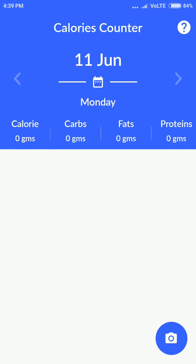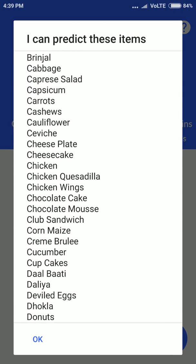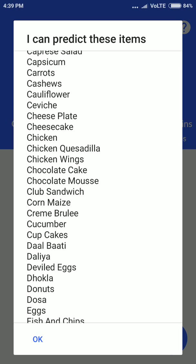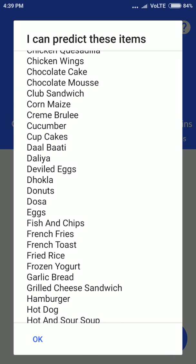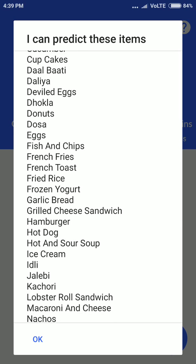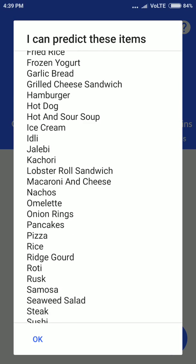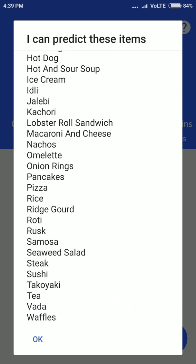Before the demo, I'll show you how many items this app can predict: apple, banana, bitter gourd, bottle gourd — mostly Indian food items like dosa, as you can see here, eggs, fish and chips, dhokla, roti, fried rice, yogurt, garlic bread, pancakes, ice cream, rusk, samosa, pizza, tea, wada, waffles, etc.